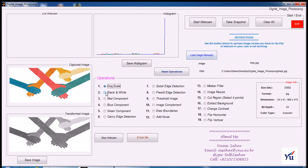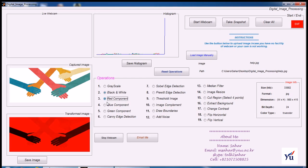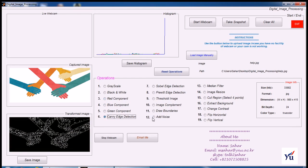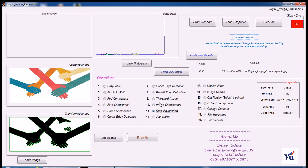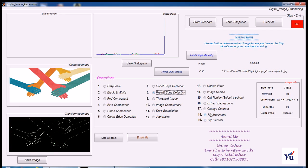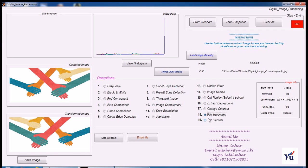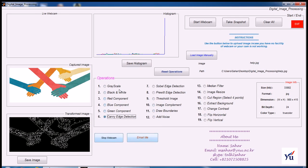You can turn it in grayscale, black and white, extract components, perform Canny edge detection, you can draw different boundaries, and you can flip it horizontally, vertically, all these operations.